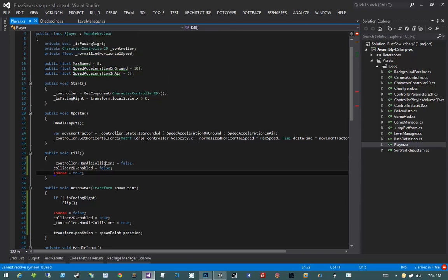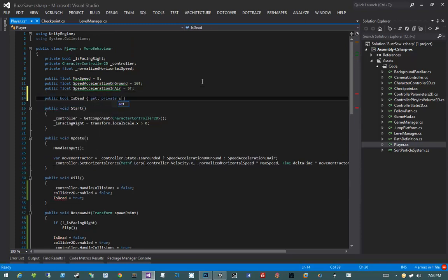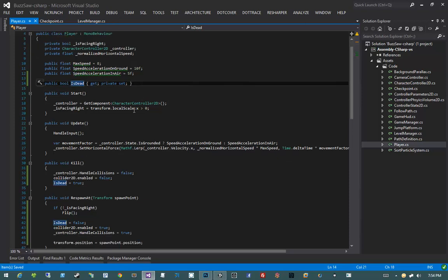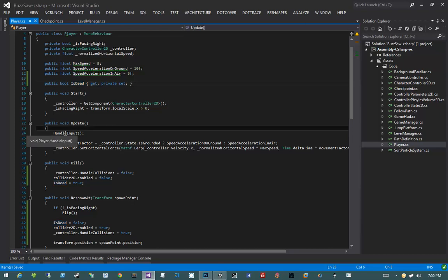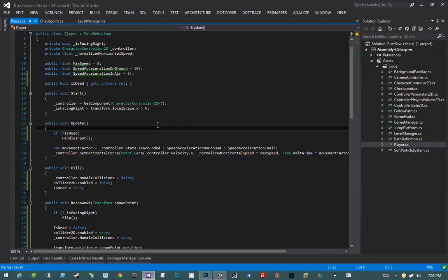Let's add the isDead property up at the top: public bool isDead { get; private set; }. Now that we have isDead, there's some additional logic we need to perform — we have to know if the player is dead to determine whether we need to handle input. So instead of just calling HandleInput in our Update method, I'll say: if not isDead, then HandleInput. By doing that, input will not be handled if the player is dead, so we can't move, fire, or jump.